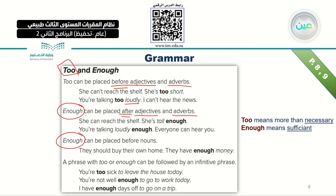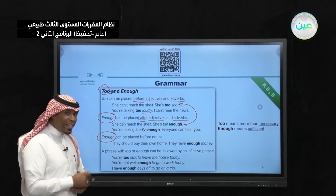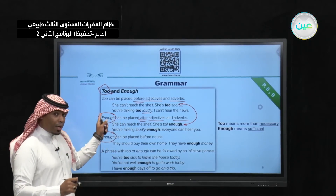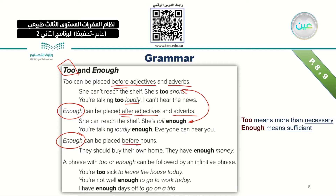Look at the difference between these two sentences: 'She can't reach the shelf — she is too short,' and 'She can reach the shelf — she is tall enough.' In the first, 'too' comes before the adjective 'short.' In the second, 'enough' comes after the adjective 'tall.' Sometimes 'enough' is also used before nouns — for example, 'They have enough money to buy their own home.'